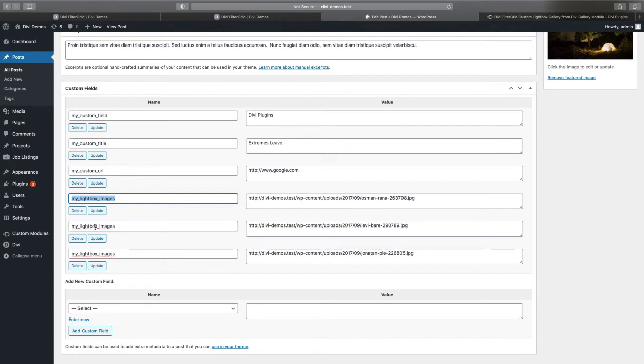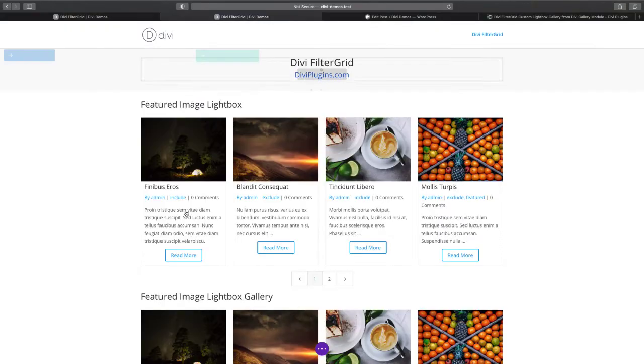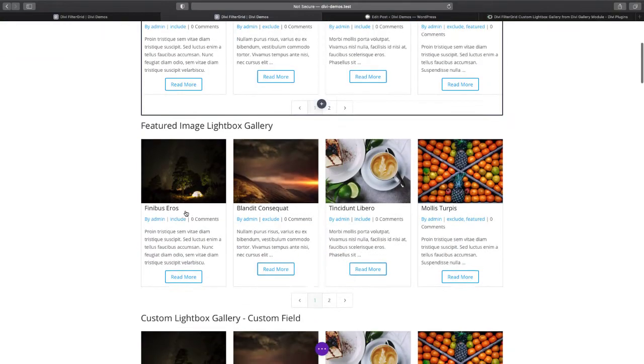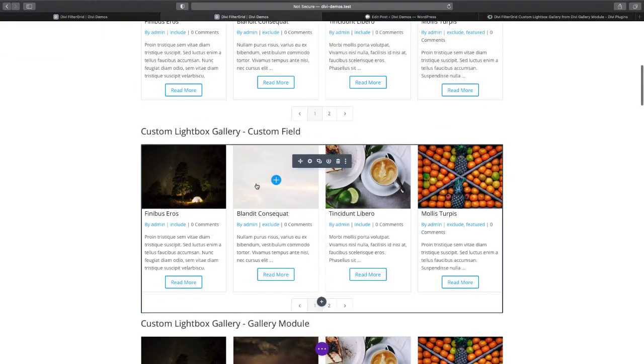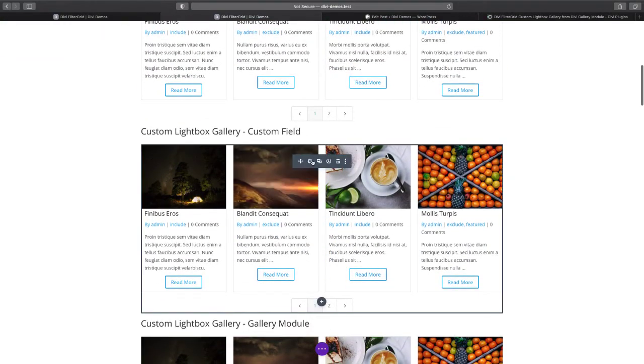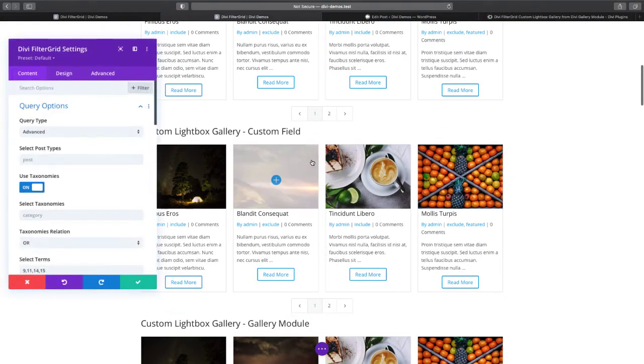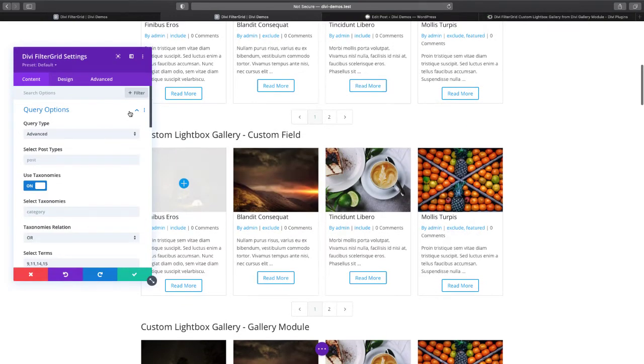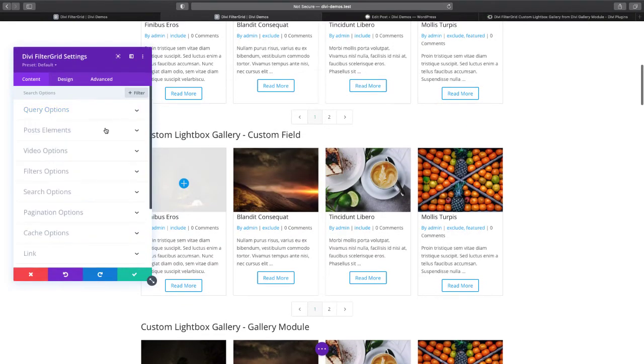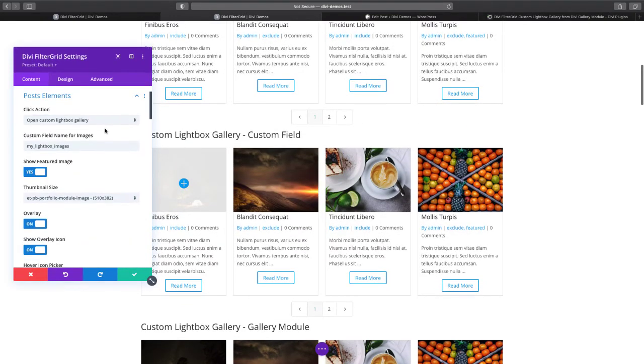My custom field name is my lightbox images. If I go back to the visual builder, you can see that that is the custom field name that I've set. I've selected open custom lightbox gallery under the click action drop down and then set the custom field name as my lightbox images.